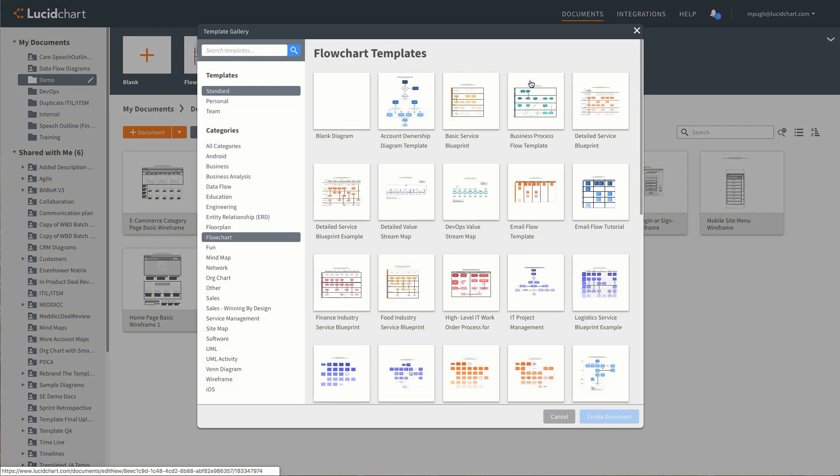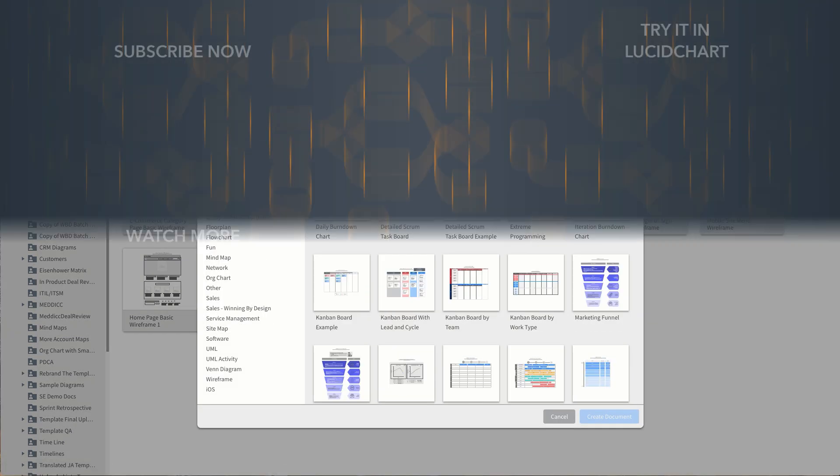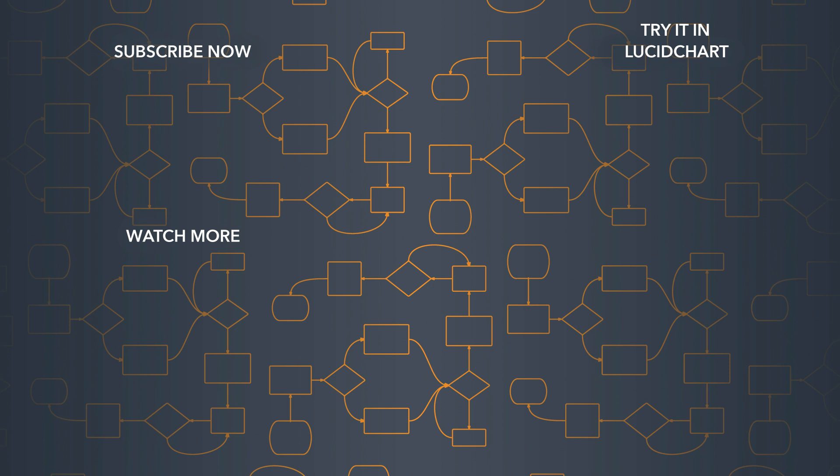Check out our templates to learn how other Lucidchart diagrams can help you communicate with clarity. Thanks for listening.